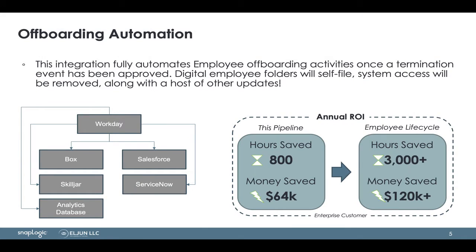In this short demo, we're going to talk to you about automating your offboarding process. We're going to show a termination event inside of the HRIS system of record, in this case Workday, just as easily could be whatever your preferred system of choice is.